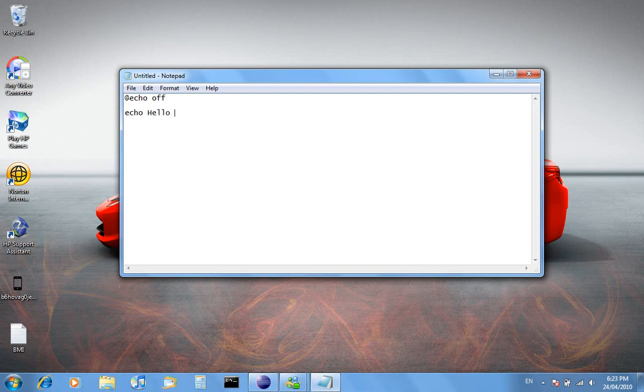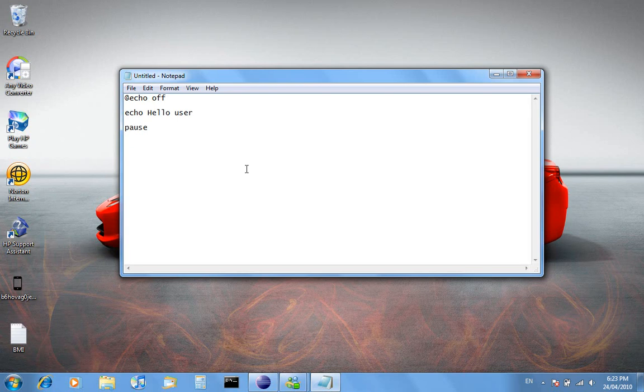So hello user and then I can go pause. Now what pause does is it makes the program have a pause. So you don't press anything and it just is pressing key to continue.